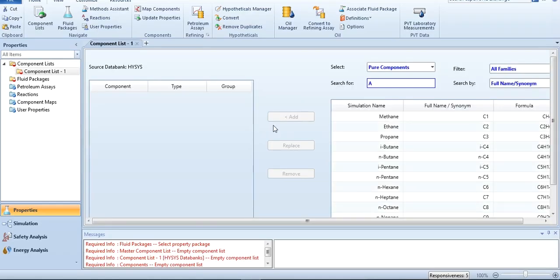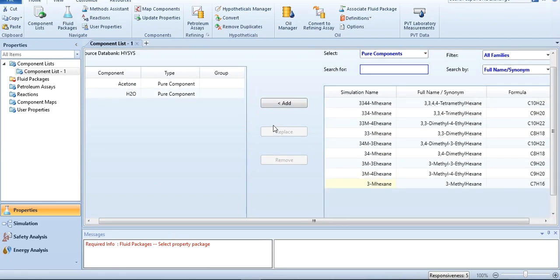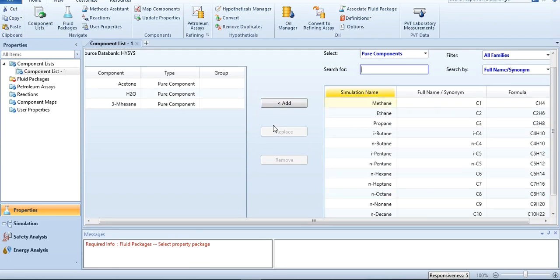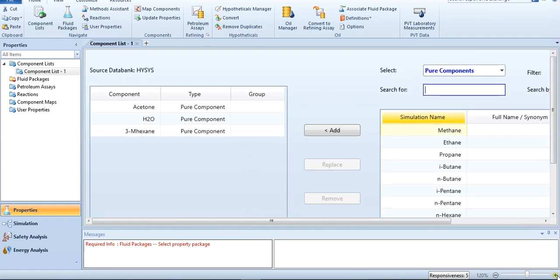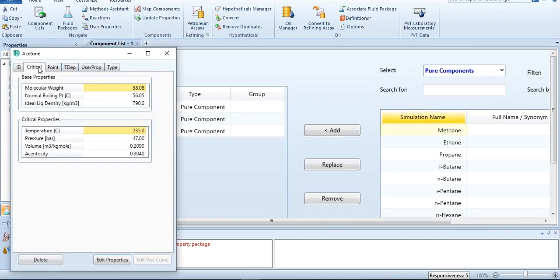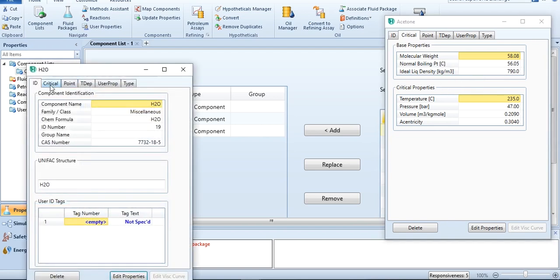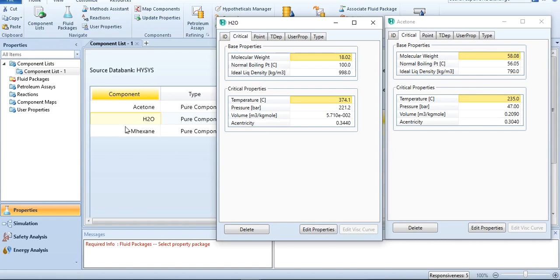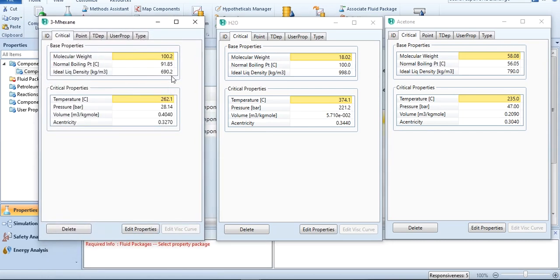I will add the components acetone, water, and 3-methylhexane. There is no need to go to the simulation environment — this interface is enough to give us the information. I will double-click on it, go to critical, and in the base properties, the ideal liquid density of acetone is 790 kg per cubic meter. For water, it's 998 kg per cubic meter. For 3-methylhexane, it's 690.2 kg per cubic meter.